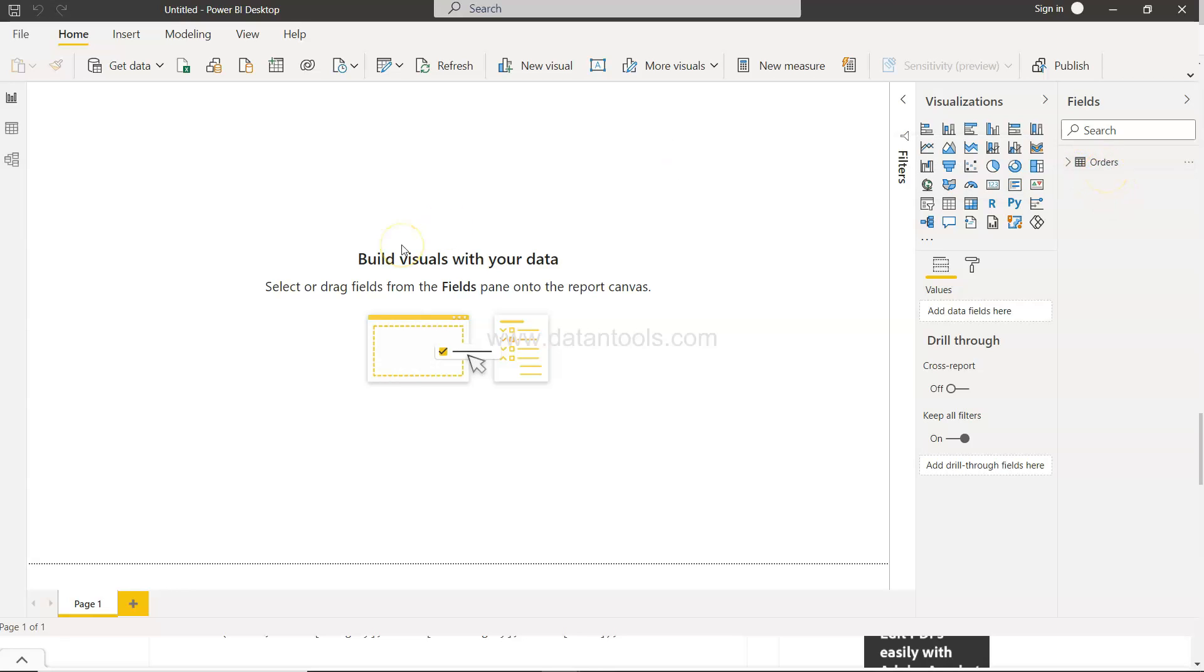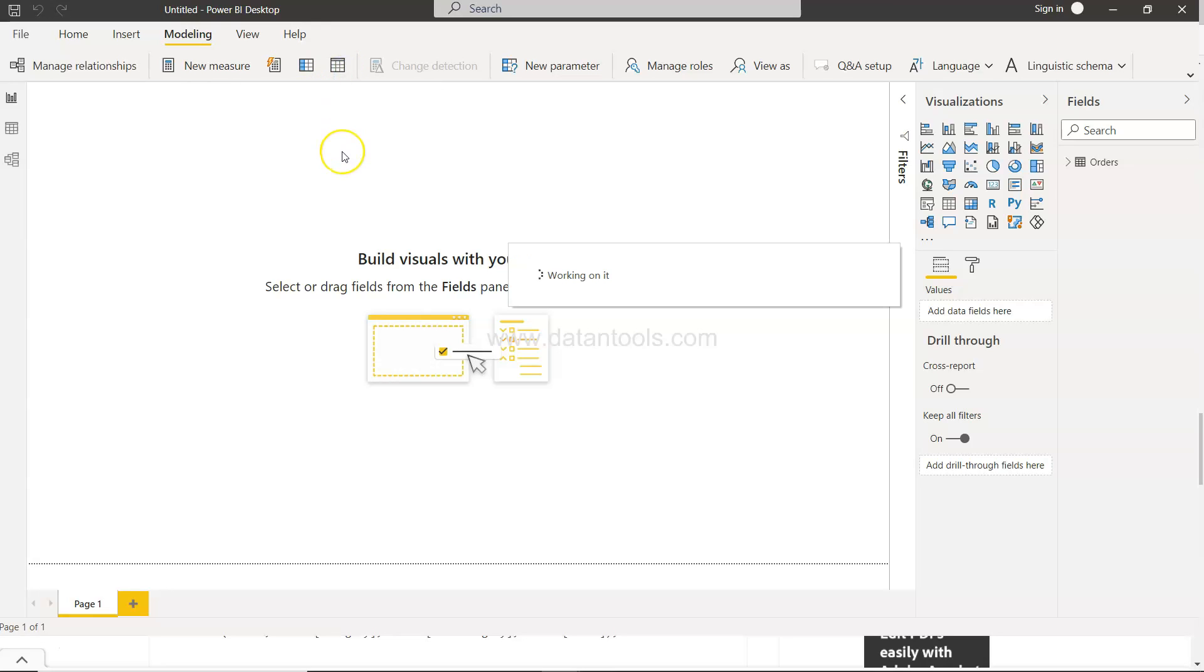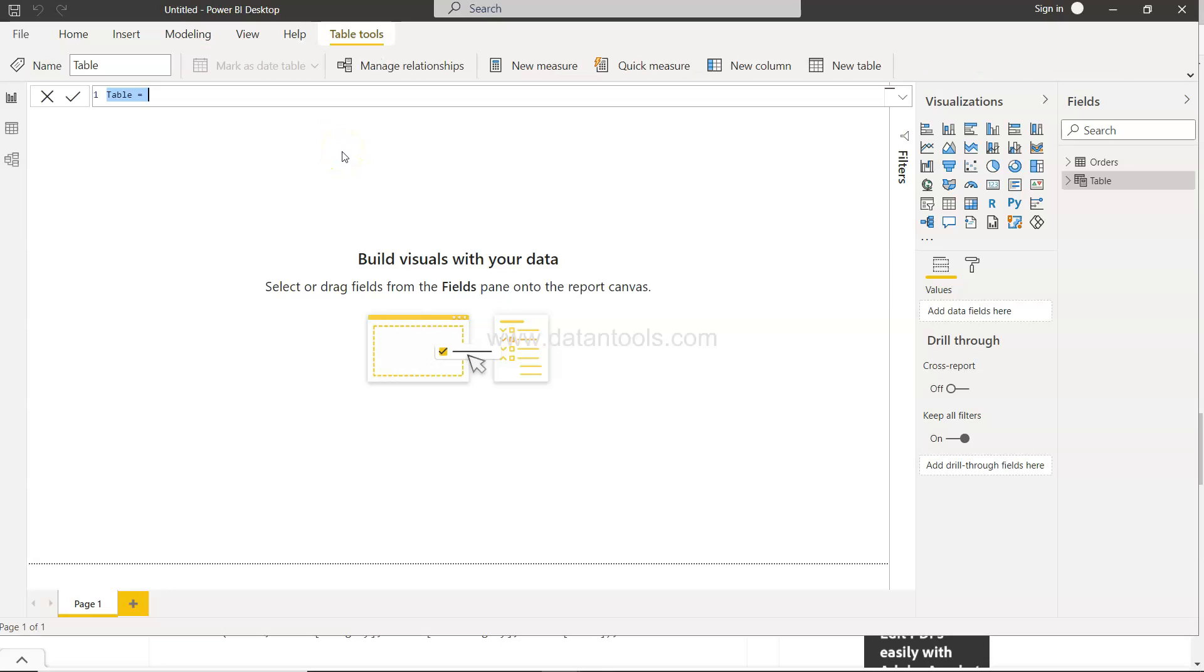Alright so how do you do that? Well for that scenario you go into the modeling and write a DAX expression to create a new table using the calculate table.